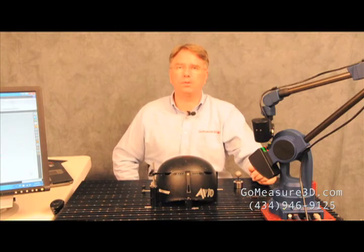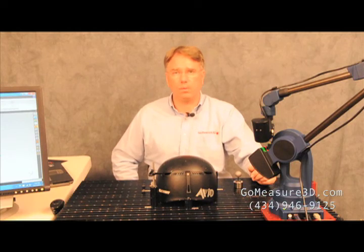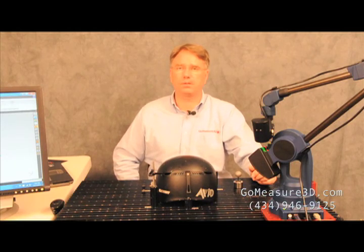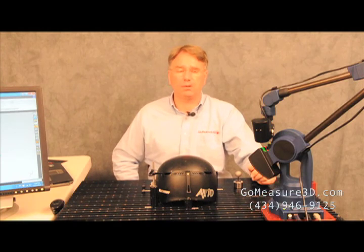So for more information about our products, feel free to browse our website at www.gomeasure3d.com, or you can give us a call at 434-946-9125. Thank you for taking a look at this version of Will It Measure?